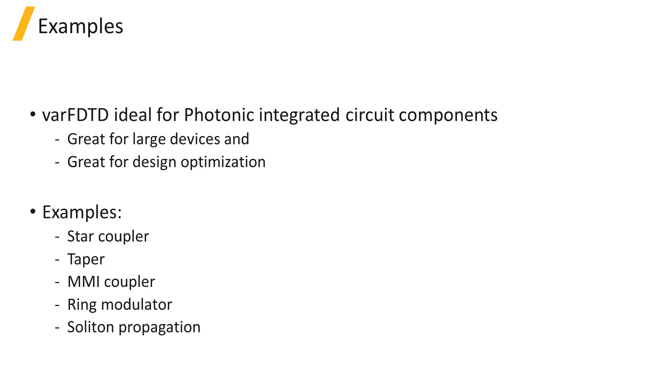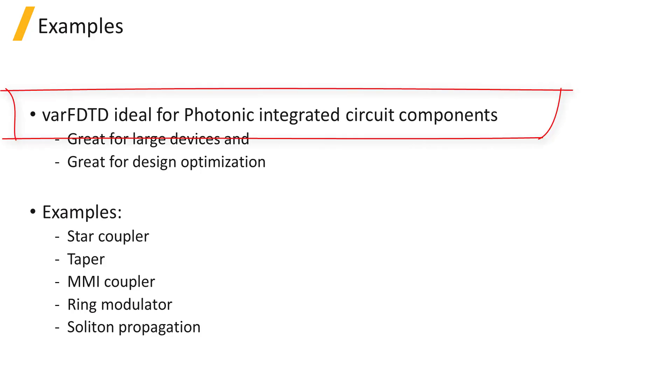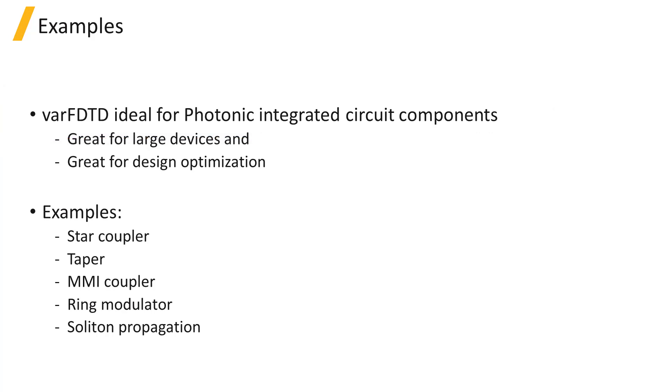The VarFDTD solver is ideal for designing photonic integrated circuit devices where there is no light coupled out in the vertical direction and there is negligible coupling between different slab modes of the device.